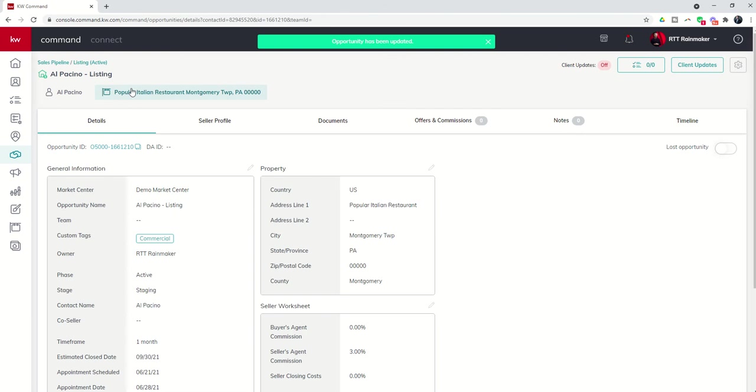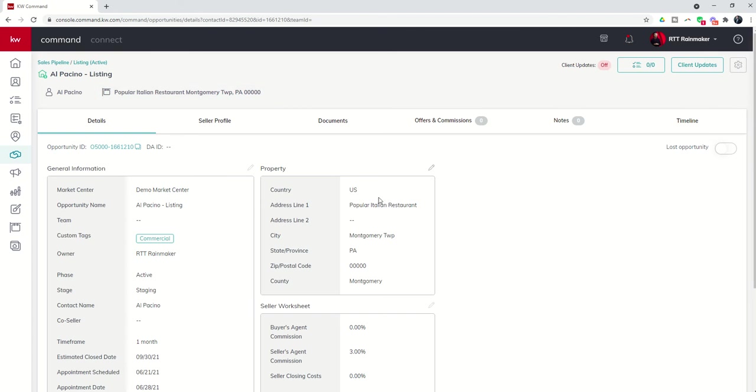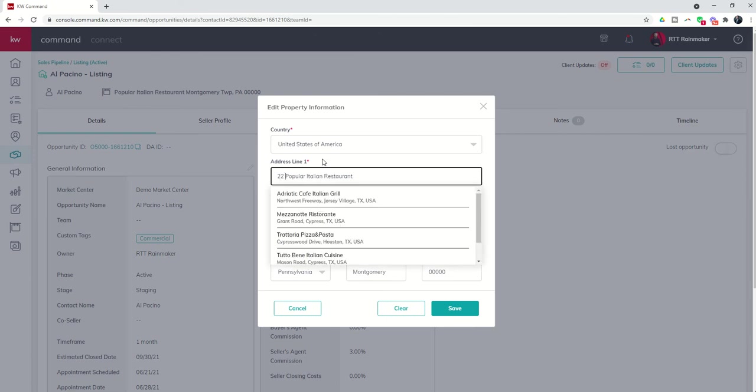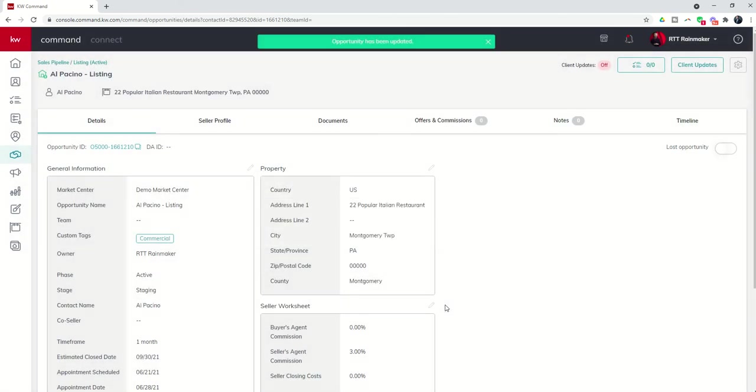So now you can see because we have selected that listing, we get the address, the city, the state and the zip code. OK, so if this wasn't correct, we could come in and edit this and say, oh, we forgot the house number. It's actually 22 popular Italian restaurant drive. And let's re-save that.